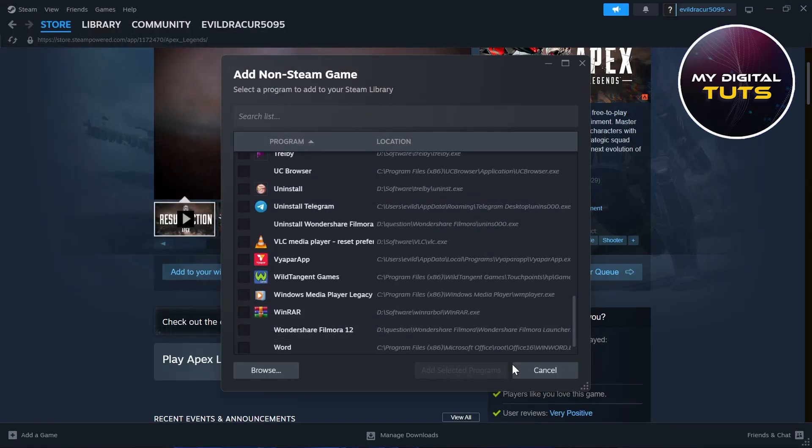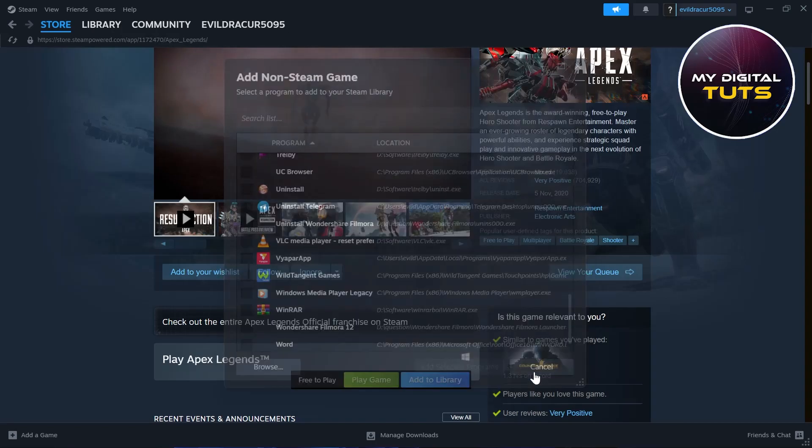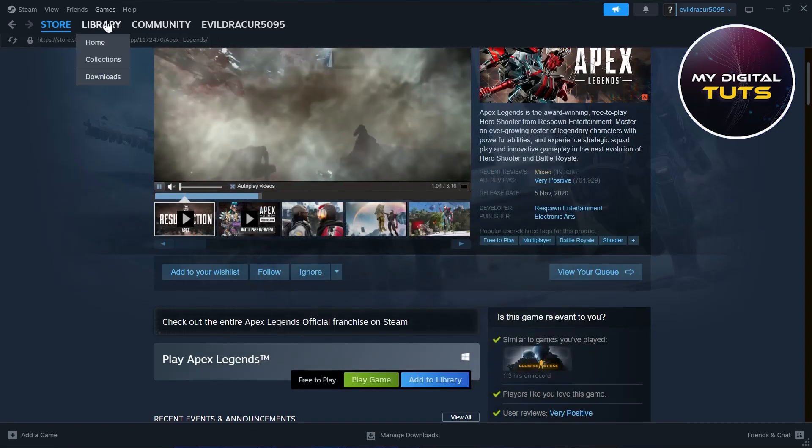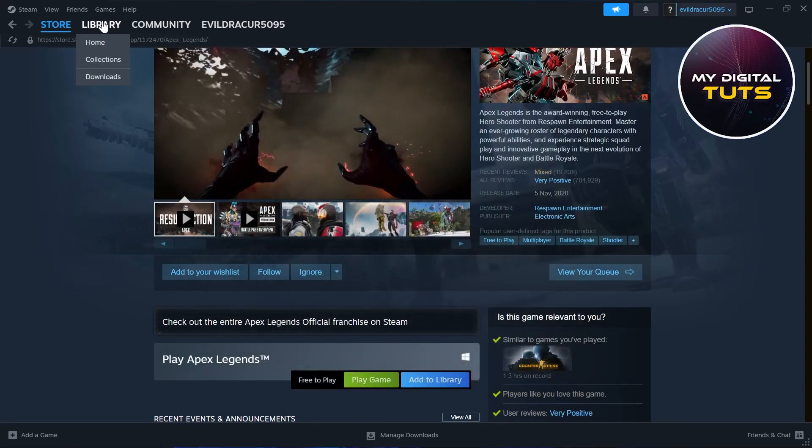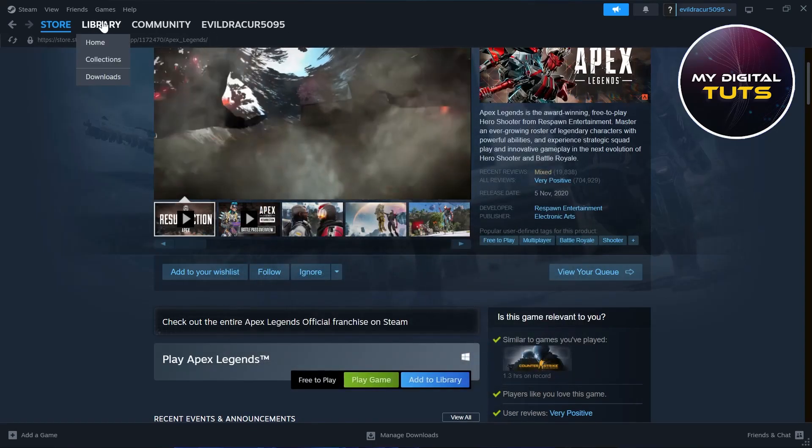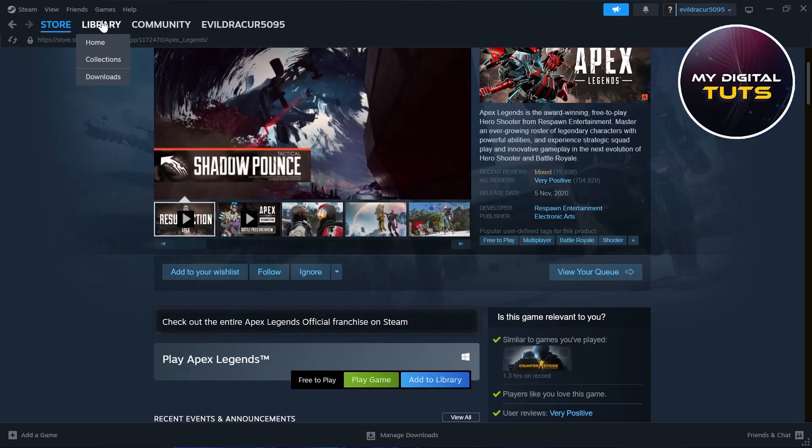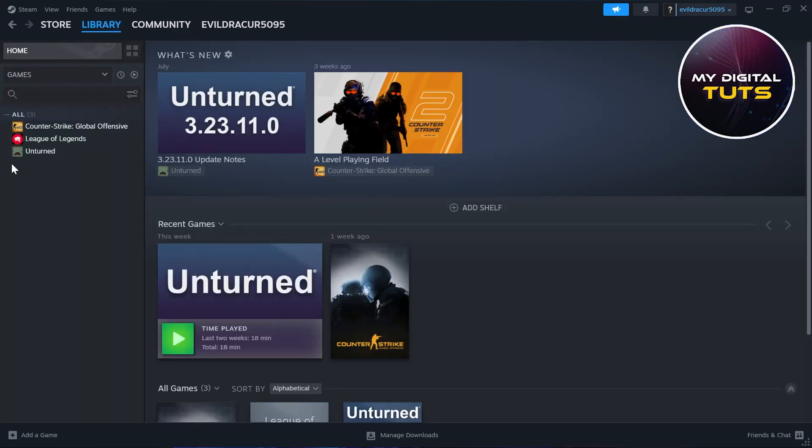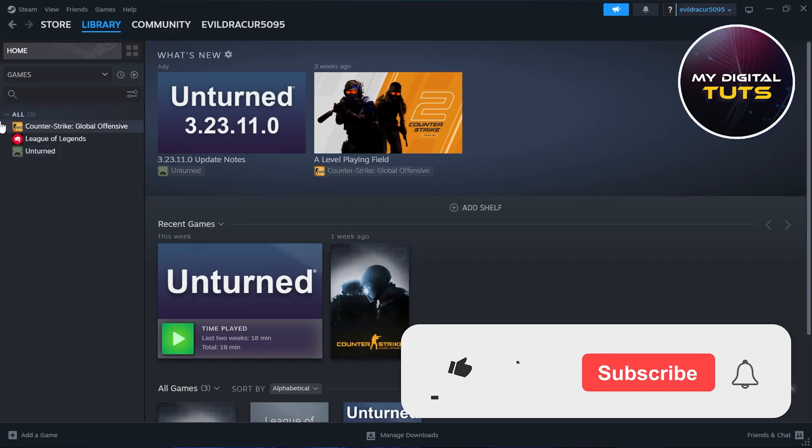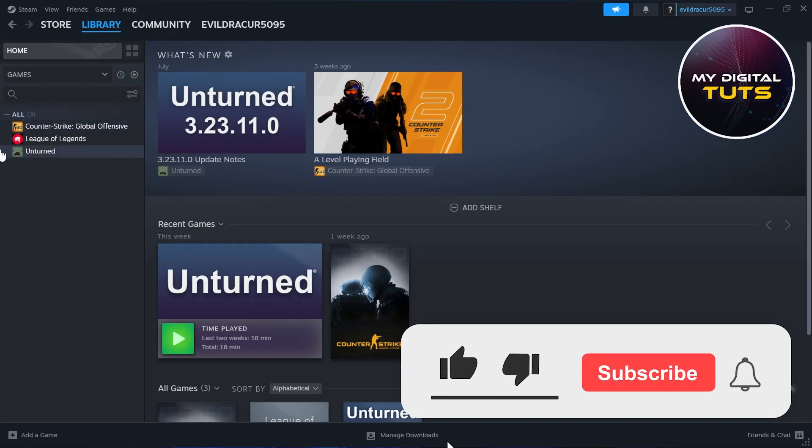After that, your Apex Legends will be added to your Steam. Then go to library and you will see Apex right here under this list if you have installed it.